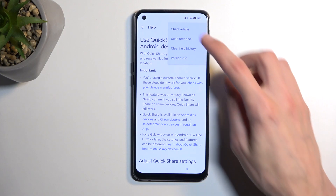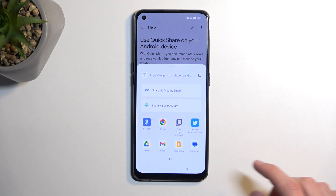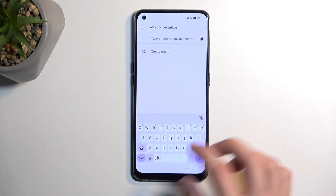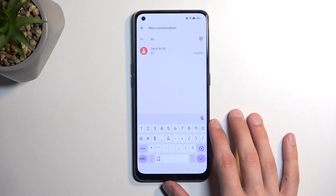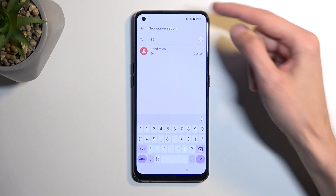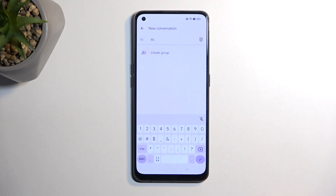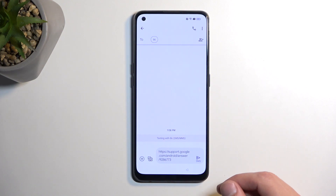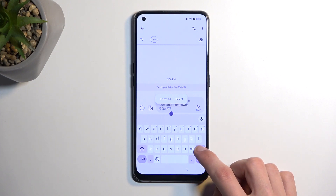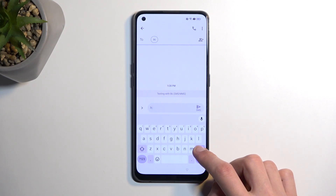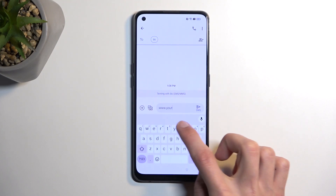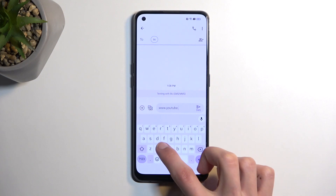Next, click on the three dots and select share article, then message, then new message. In the 'To' field, just put in any numbers — it does not matter whatsoever. Keep in mind there is no SIM card in this device. Give it a second and it will paste the article into the message field. Get rid of it because what we care about is typing in YouTube.